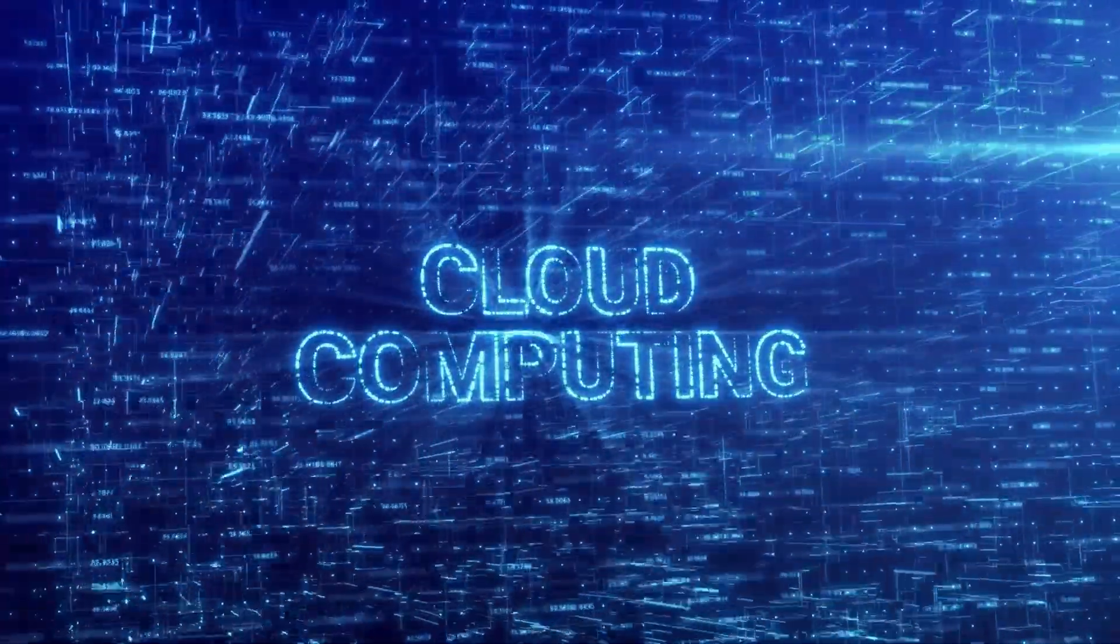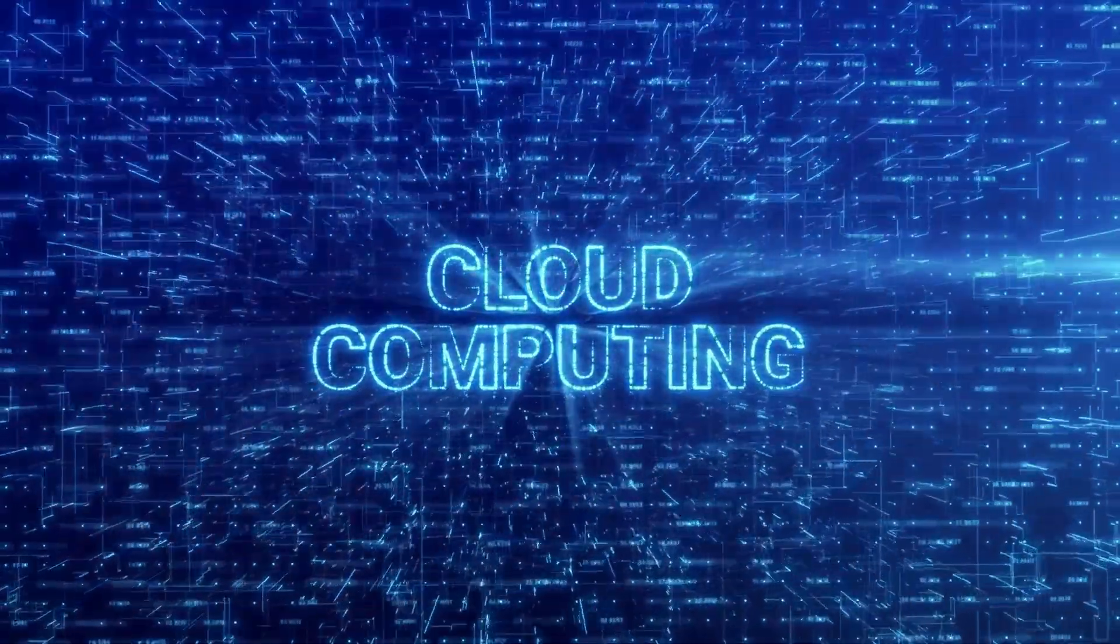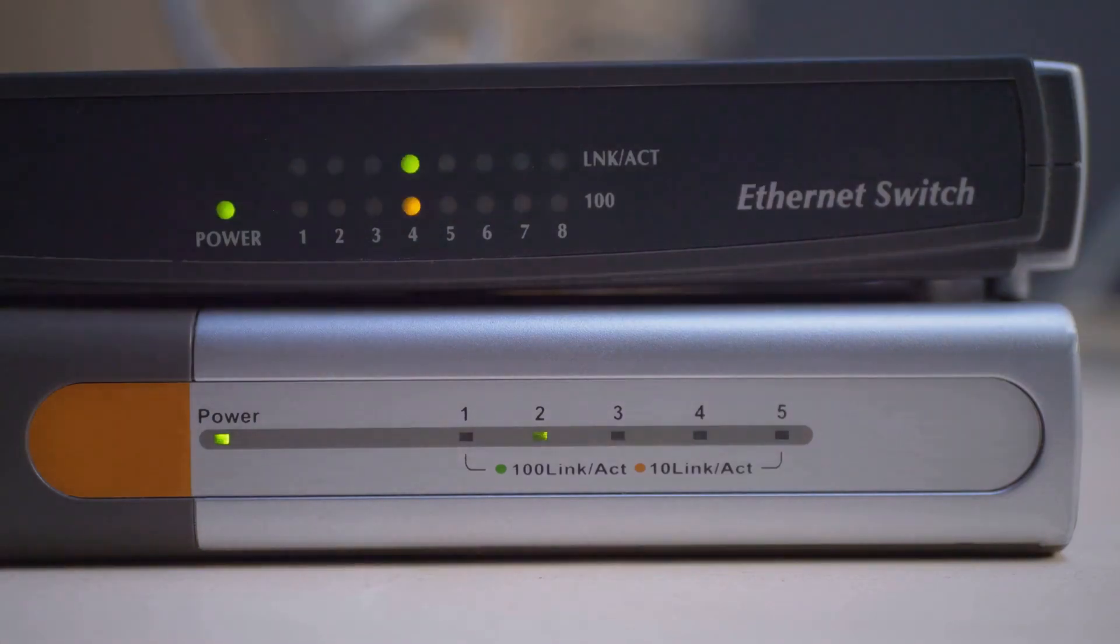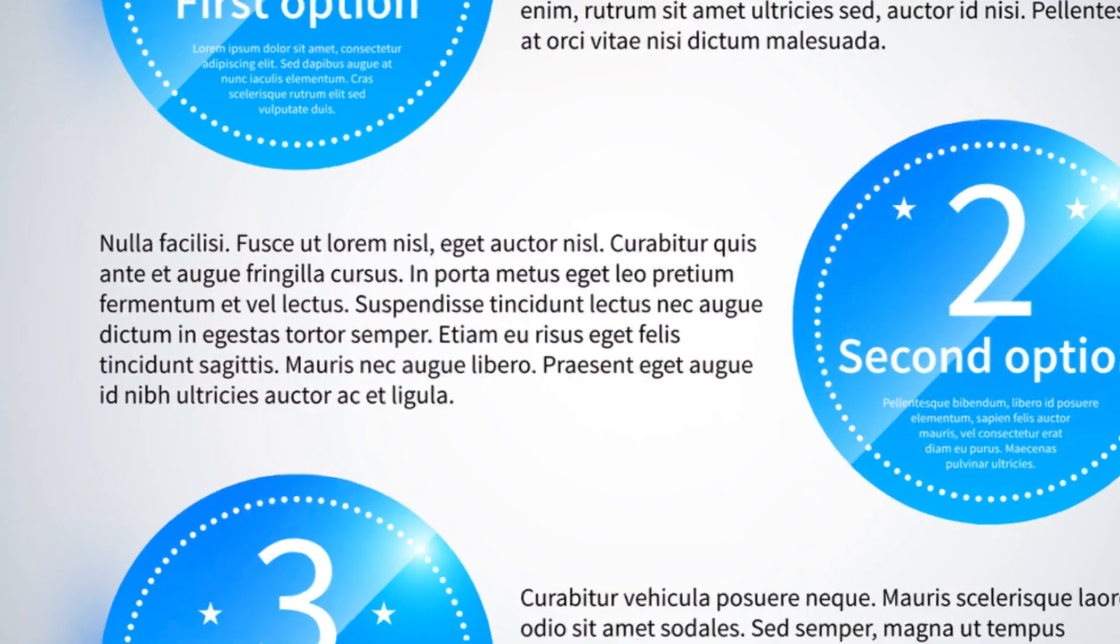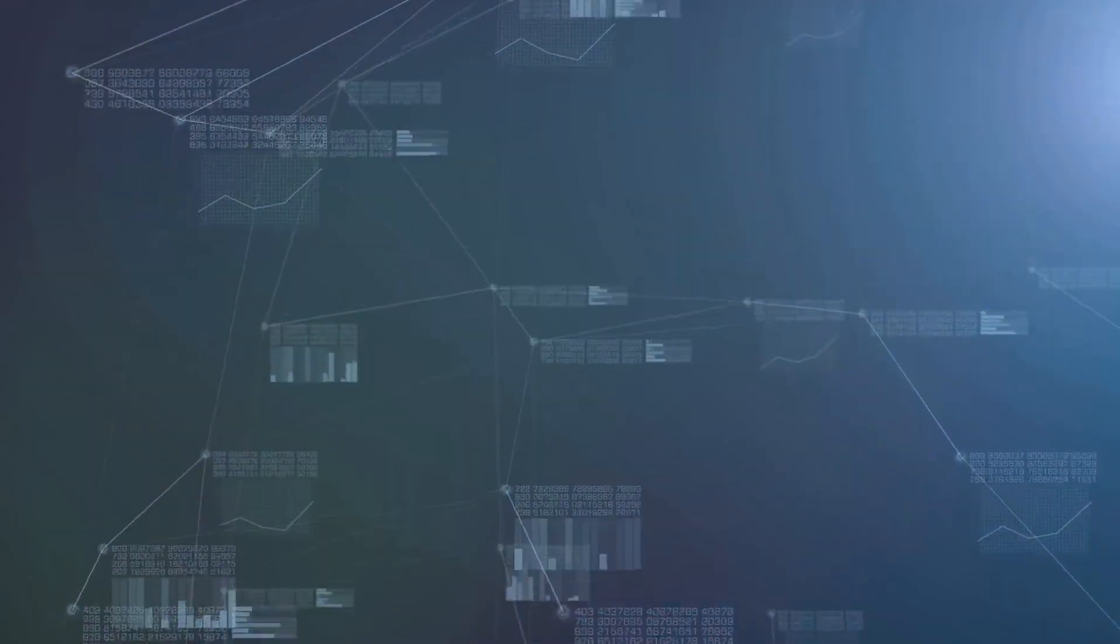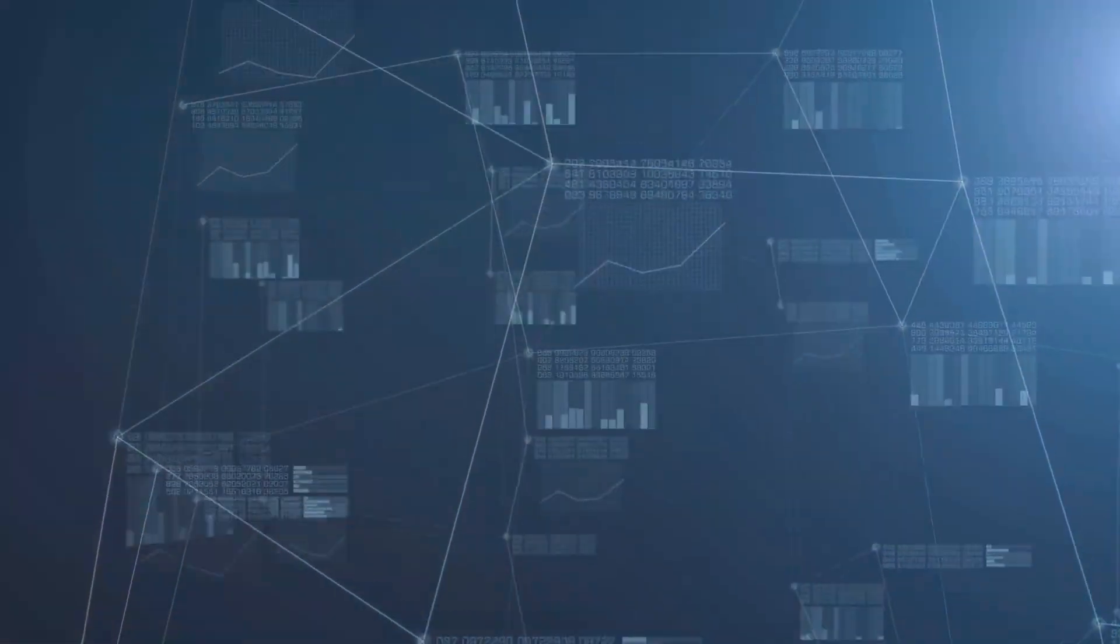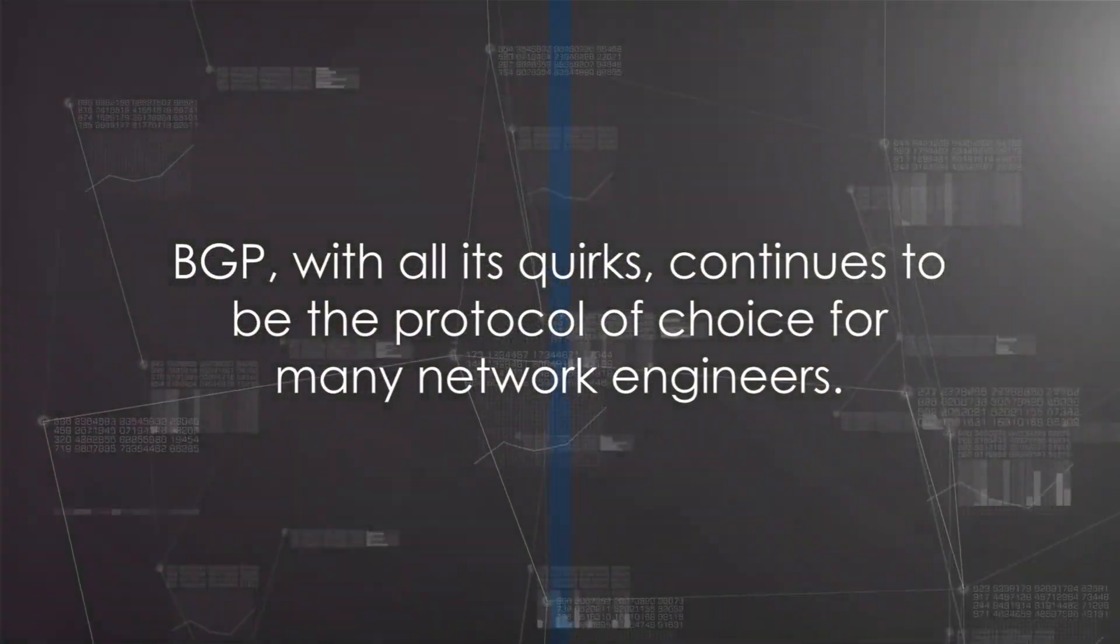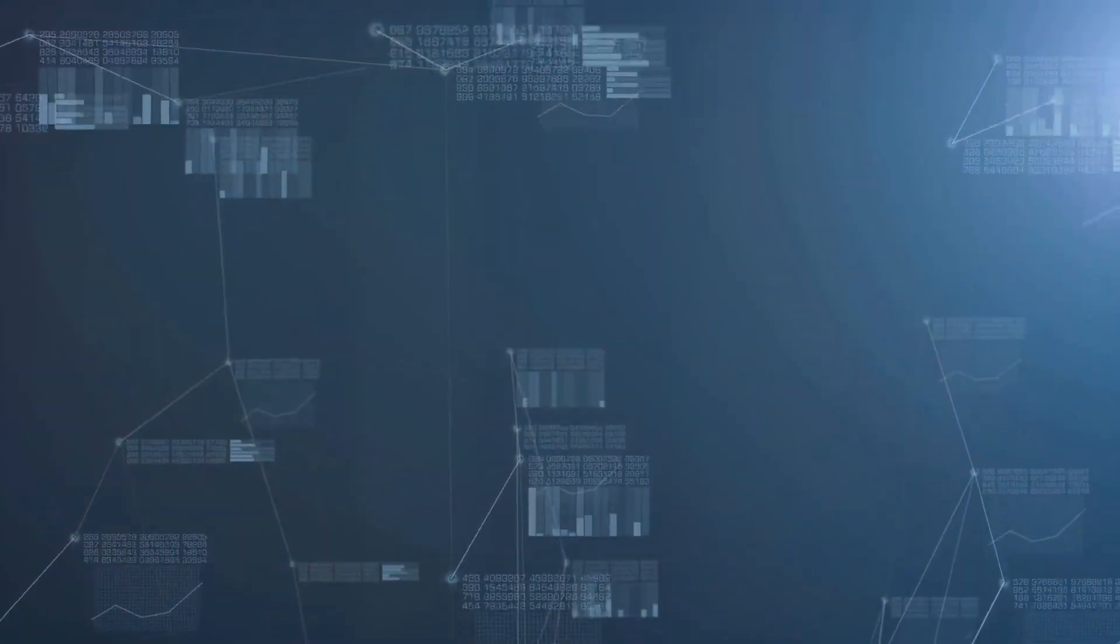In essence, the choice between BGP, OSPF, and EIGRP depends on the network's scale, the level of control required, and the environment's compatibility. There's no one-size-fits-all answer here. BGP, with all its quirks, continues to be the protocol of choice for many network engineers.